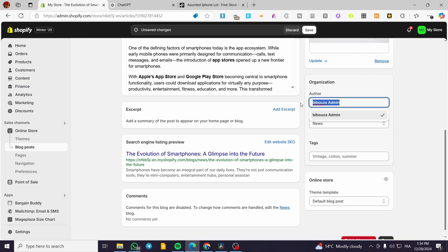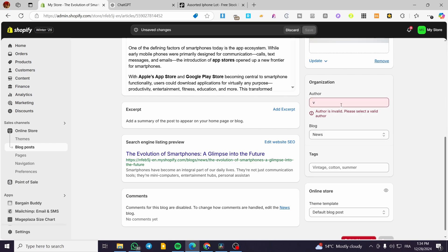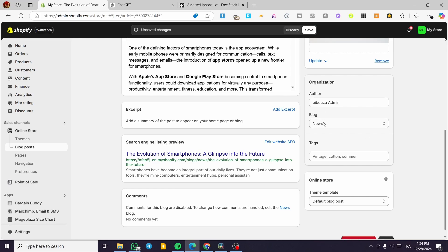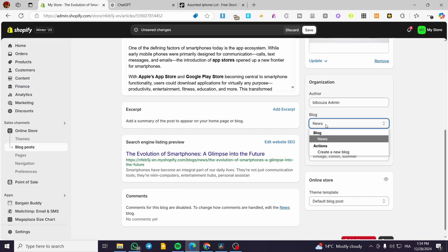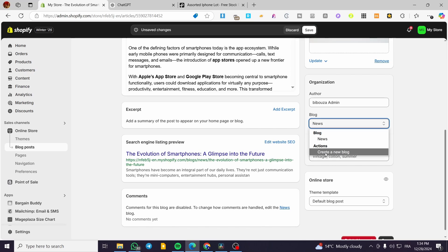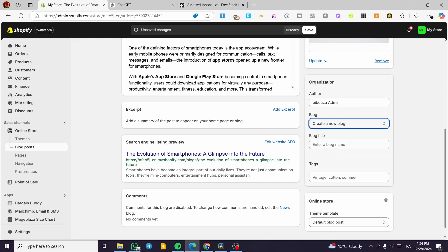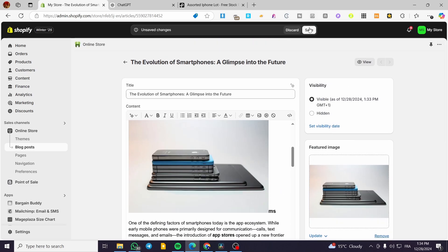Now, the most important part here is the organization section. You are going to set up the author and also here we have the Blog field. As you can see, this is set up to 'News' — the 'News' label means that the category of the blog is named News. To add blog categories, we are going to click on Create New Blog. This blog title is going to be the category name — for example, 'Tech'. I'm going to name it as Tech and then click on Save.